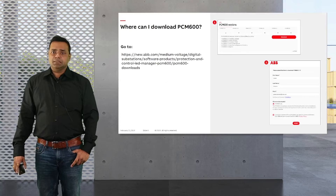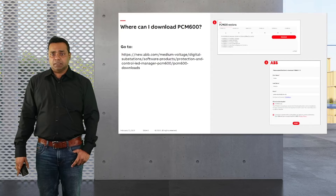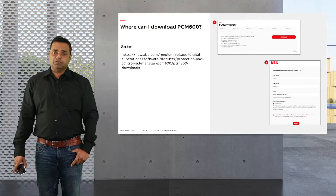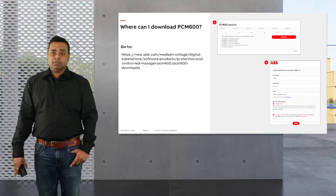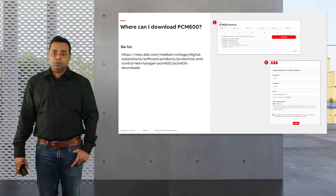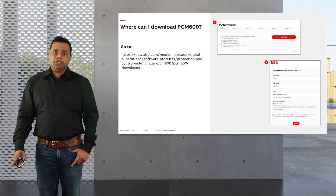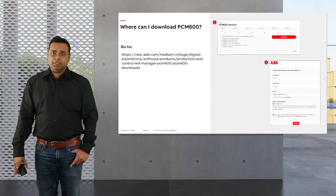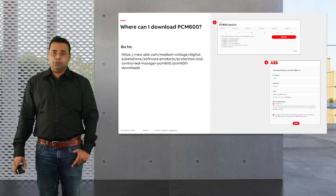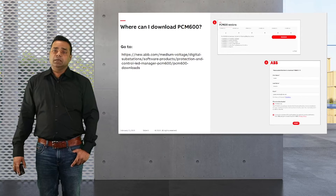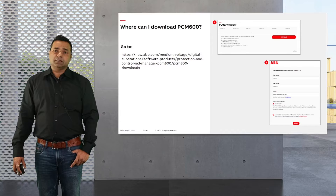PCM 600 is free to download. The link is shown on screen, or you can find it on the product page of PCM 600. Important to note is that you need to register before you can download PCM 600.